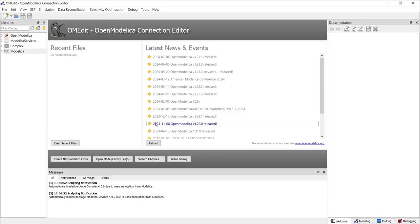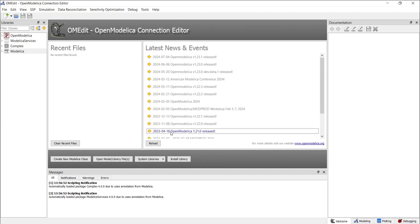Now let's move on to OpenModelica and OMEdit. Here's what the OMEdit interface looks like. On the left side, you can see different types of packages and libraries available. The one we're interested in is the Modelica library. On the right side, you'll find the documentation area, which provides descriptions of different models within a package.